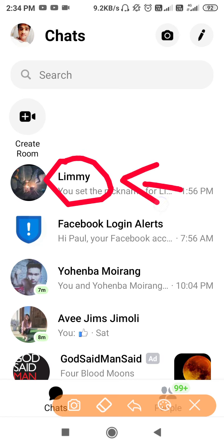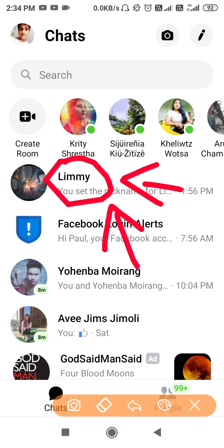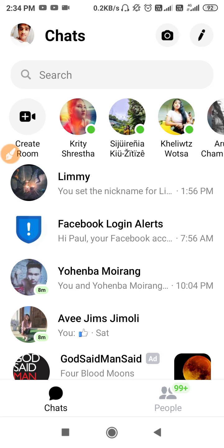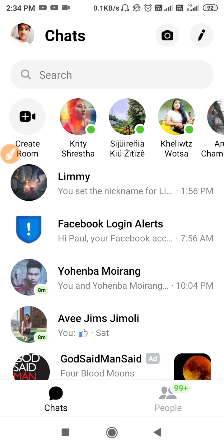For example, you are chatting with this person and you have changed their nickname. If you change their nickname, they will see that their name has changed in your conversation. But what about your name? Your name will still be your real name in their conversation. So if you want to change your name in their conversation as well, you can change your own nickname in messenger so that person can also see your nickname.